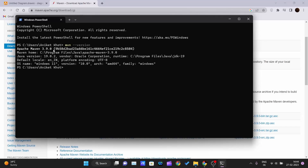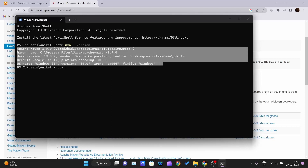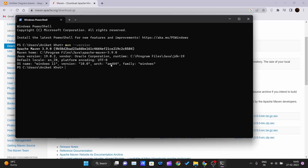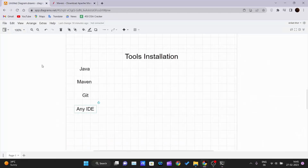You can see the JAVA_HOME variable is now created. Create the same variable under user variables as well. Click OK, OK. Open your terminal, type 'mvn --version' and hit Enter. You should now see Apache Maven 3.9.0, the binary code, Maven home path, Java version, where Java is installed, and OS information including platform encoding UTF-8.